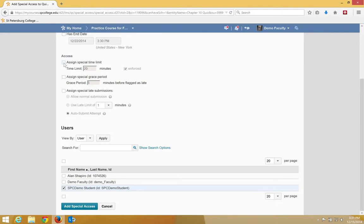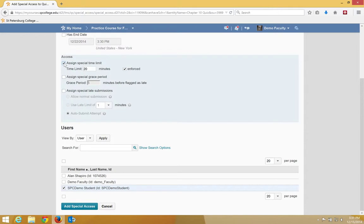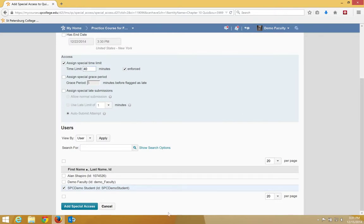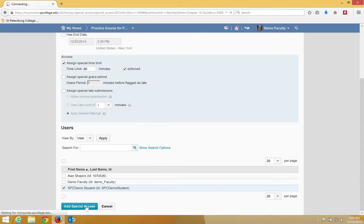I'm going to assign the SPC Demo student double time, so I'm going to click the checkbox next to the assigned special limit, and I'm going to choose 40, because everybody else has 20. I'm going to click on the Add Special Access button at the bottom.